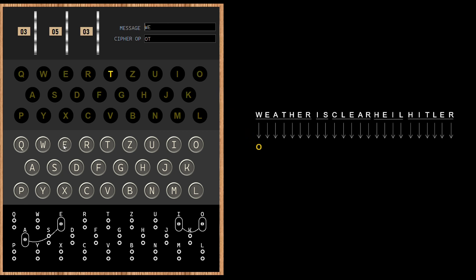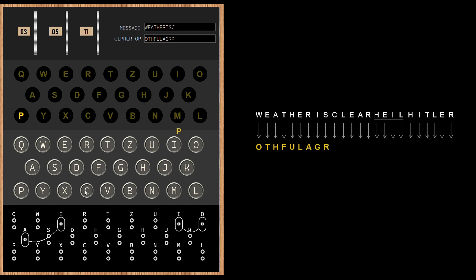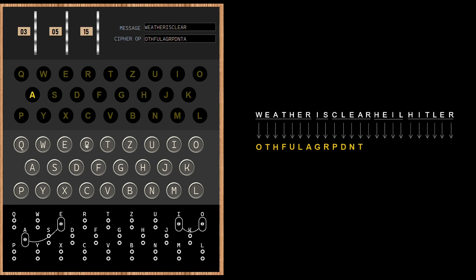Next one, E converts to T. A converts to H. Typing in the rest of the message. A fun fact about this process is that this was actually a two-person job in reality, one person for typing in the message on the keyboard, and another person noting down the letters of the encrypted message from the lamp board.